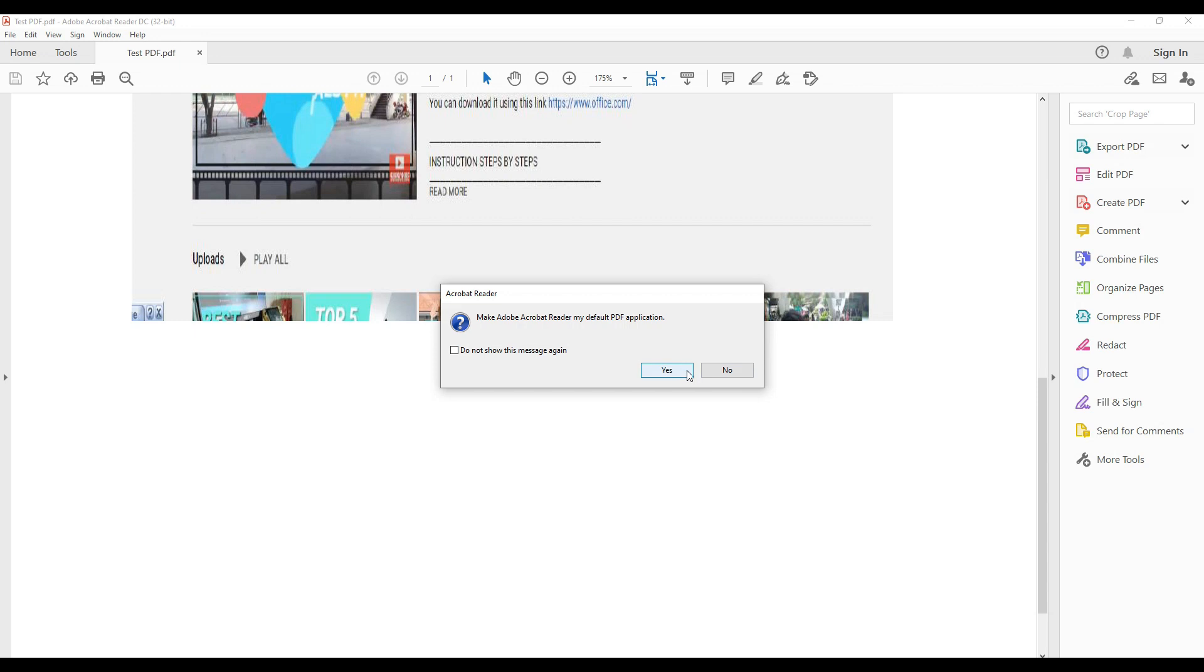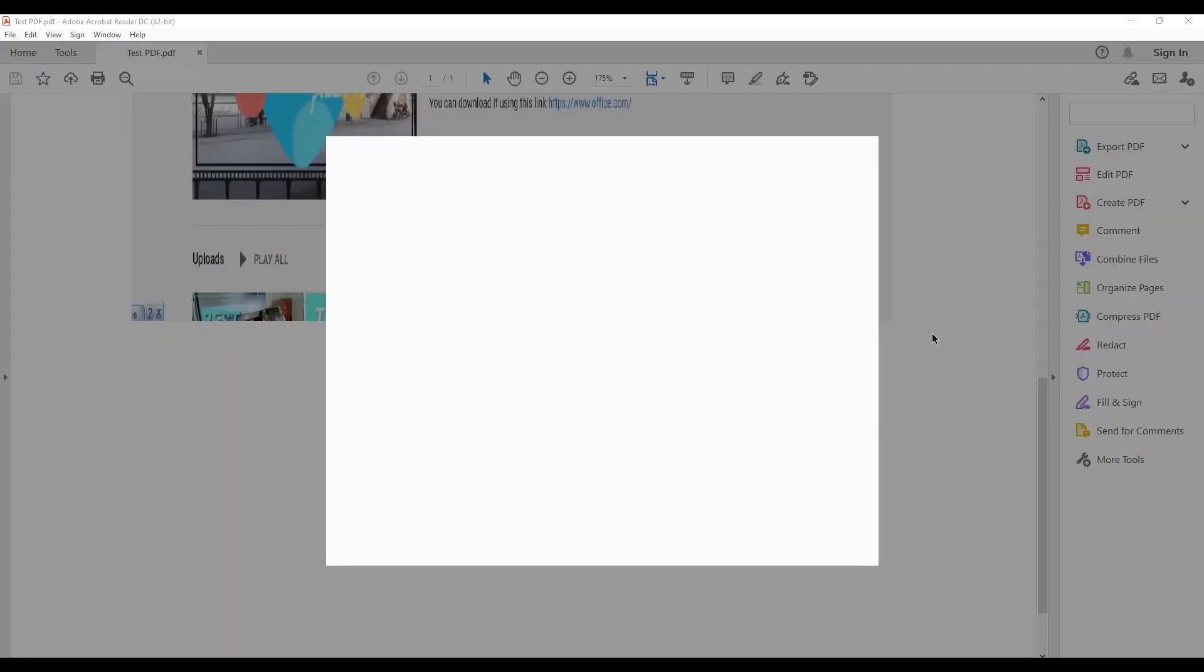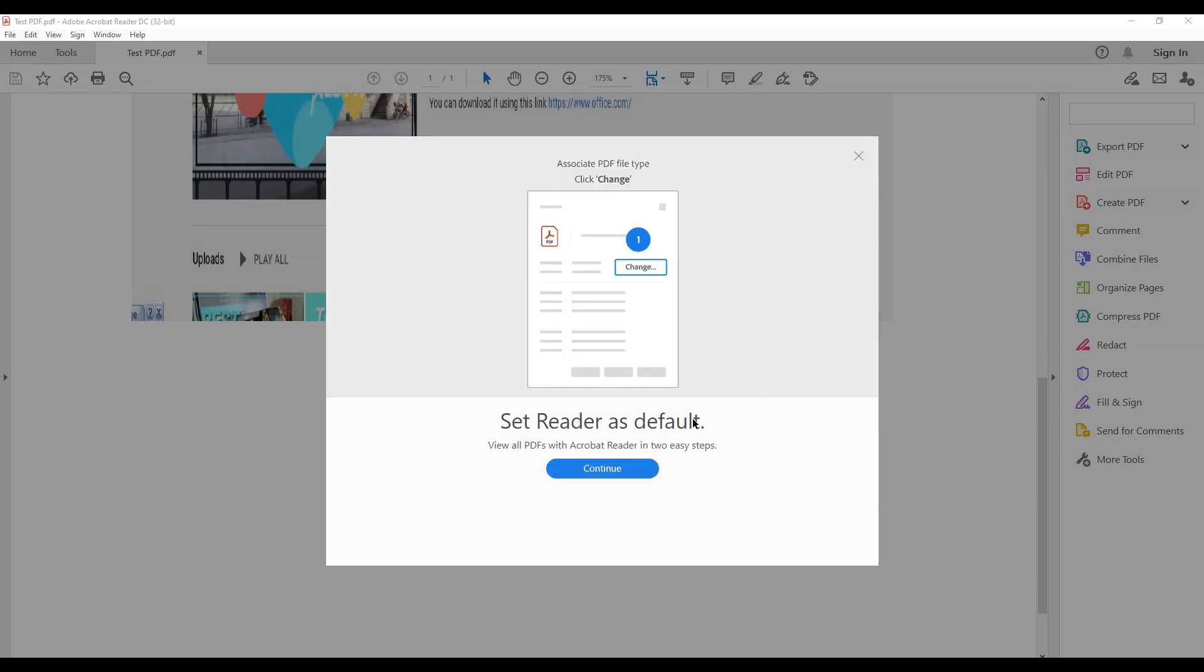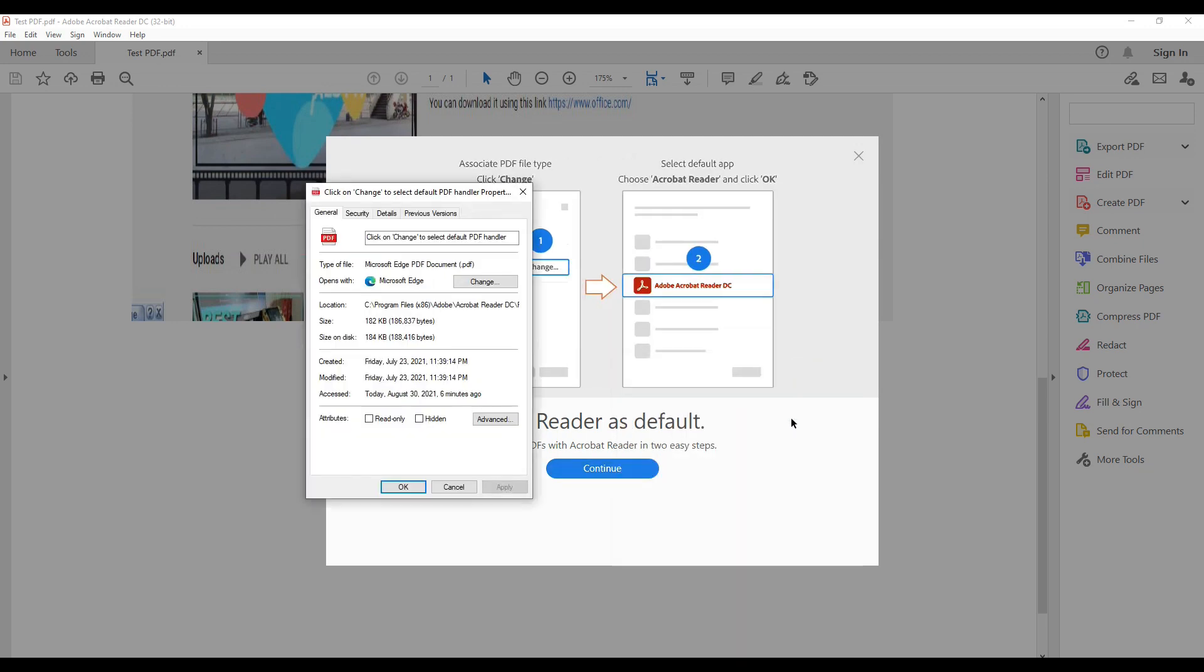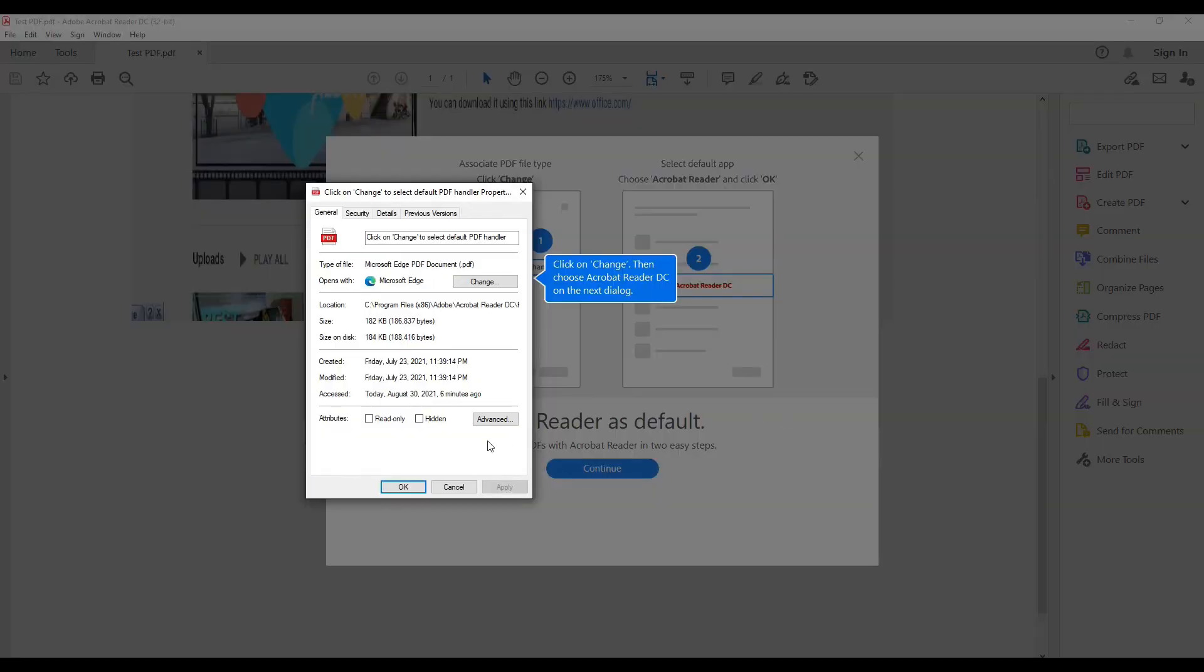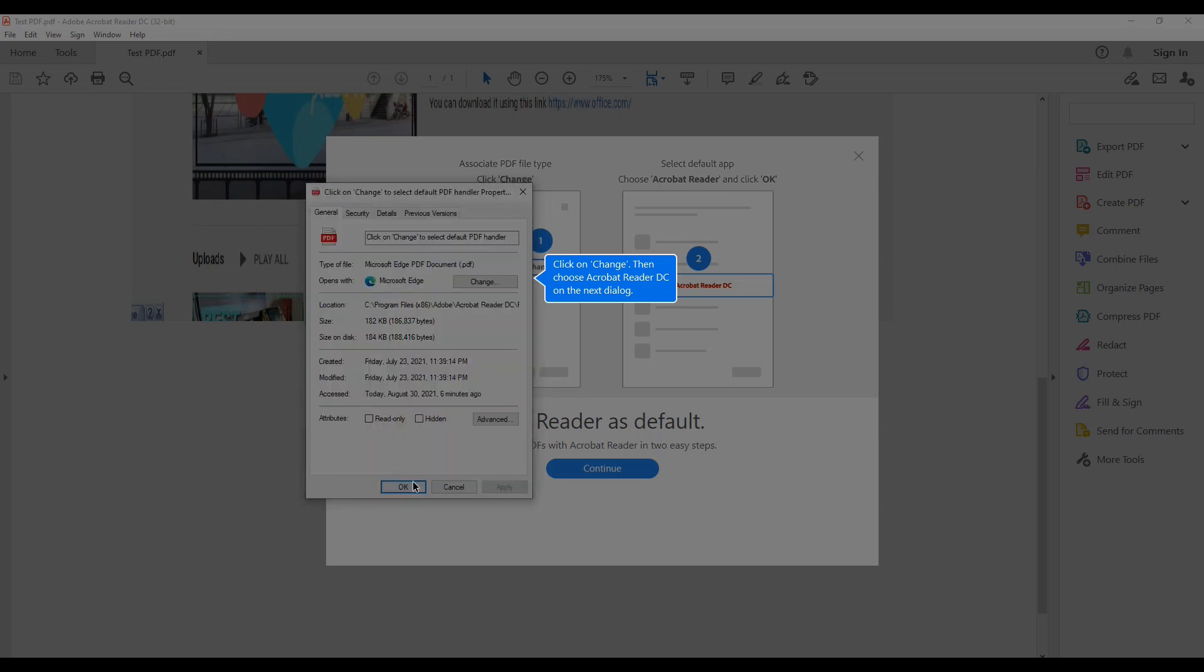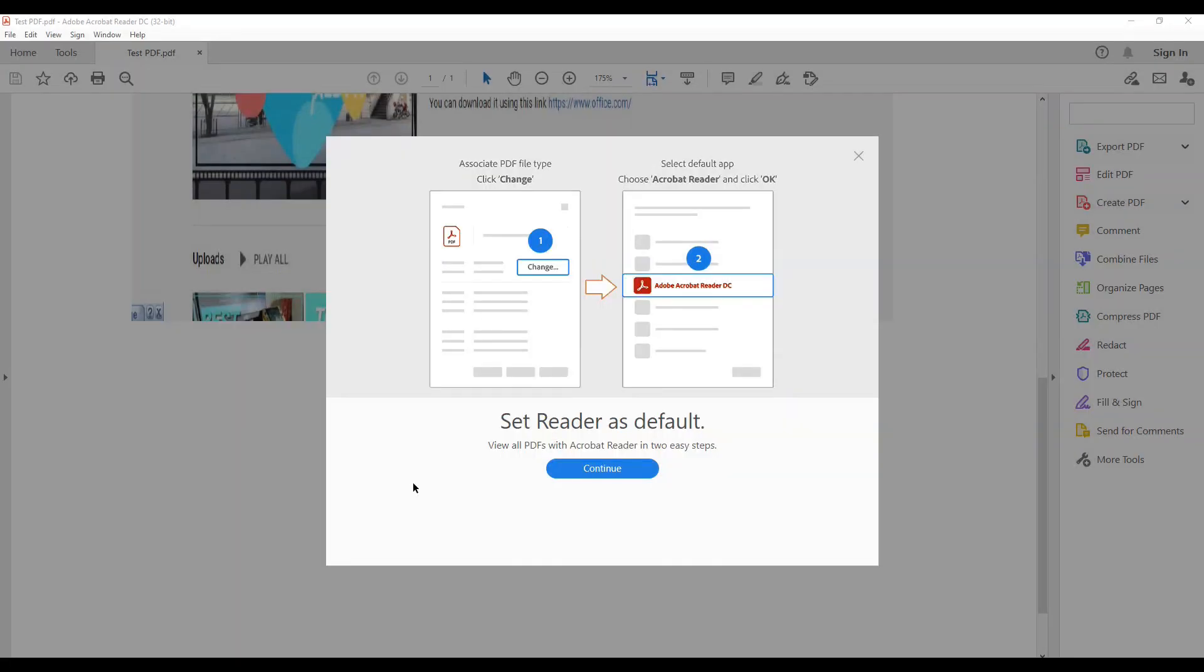Acrobat Reader has included support for JavaScript. This functionality allows a PDF document creator to include code which executes when the document is read. Malicious PDF files that attempt to attack security vulnerabilities can be attached to links on web pages or distributed as email attachments. While JavaScript is designed without direct access to the file system to make it safe, vulnerabilities have been reported for abuses such as distributing malicious code by Acrobat programs.